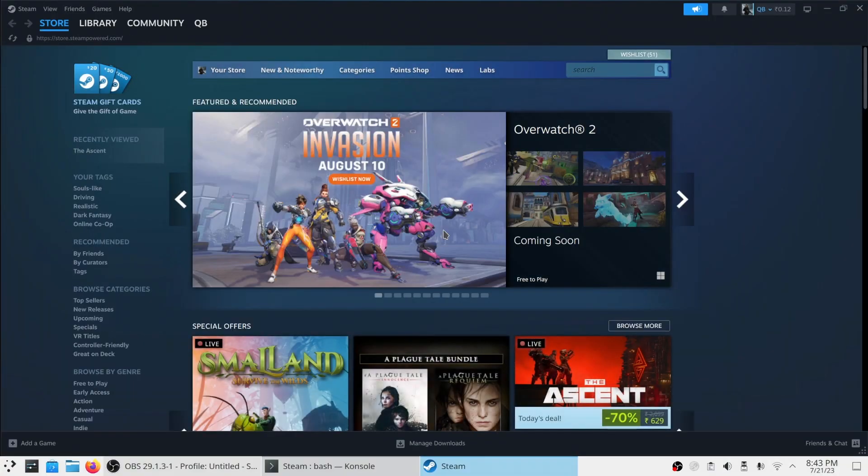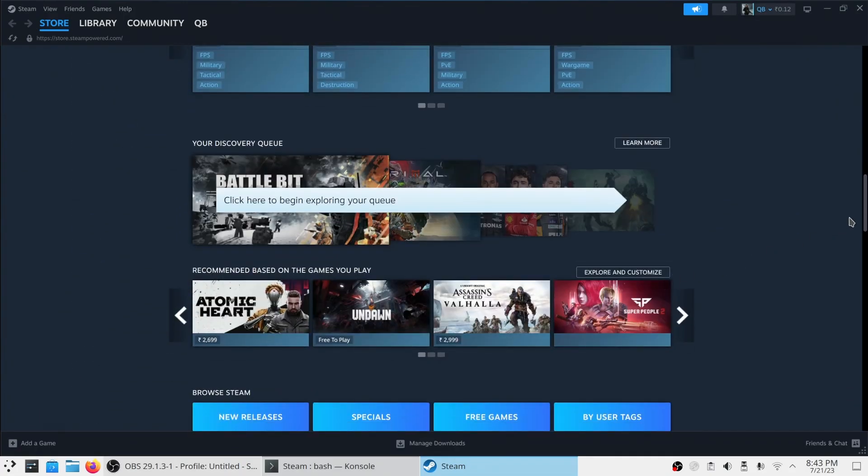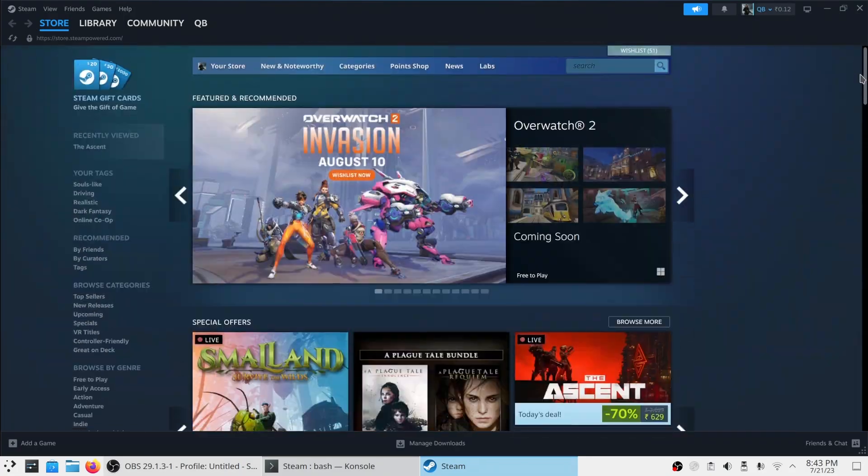As you can see, we've successfully applied 150% scaling and the user interface looks good again.